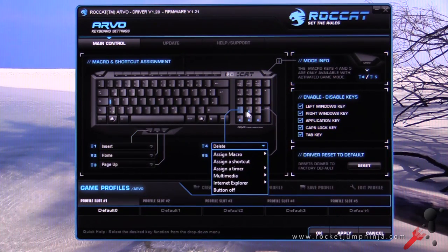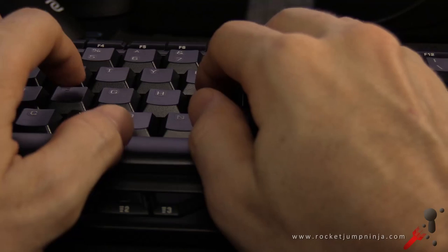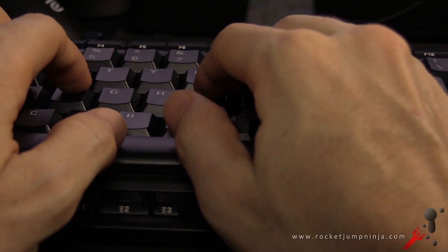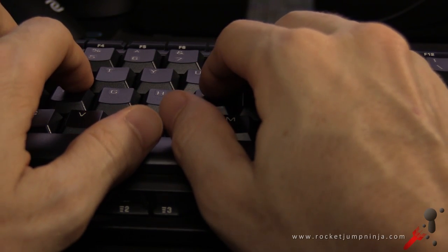You can also assign these two buttons over here to something else. That's pretty much it for the software, so let's have a quick typing test.